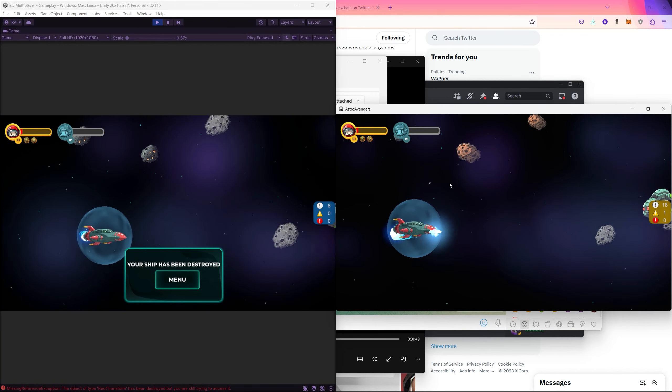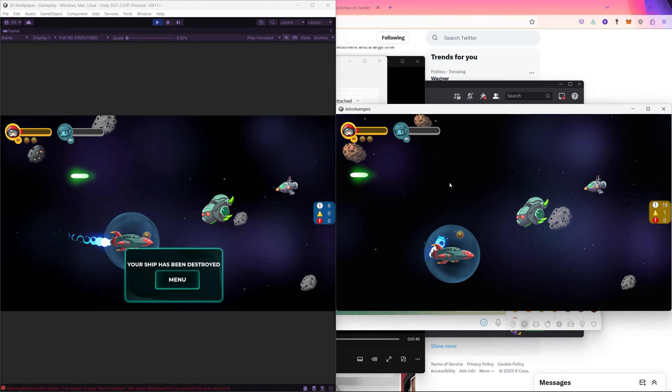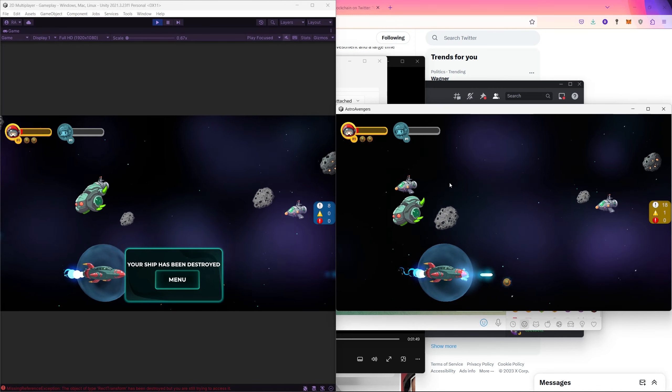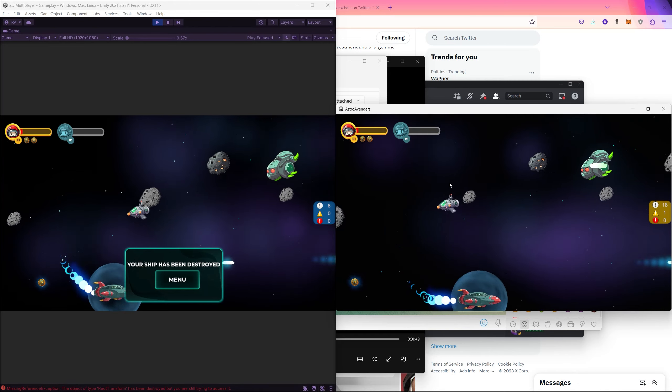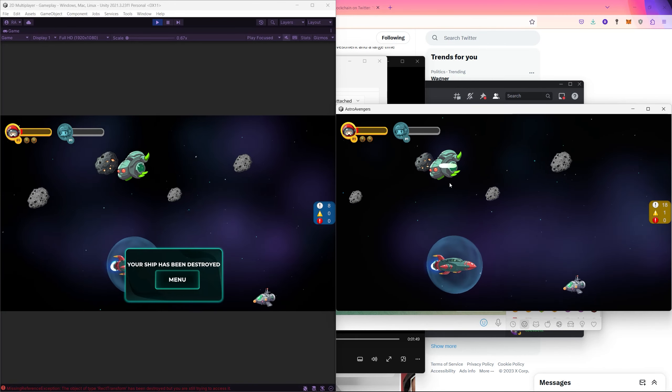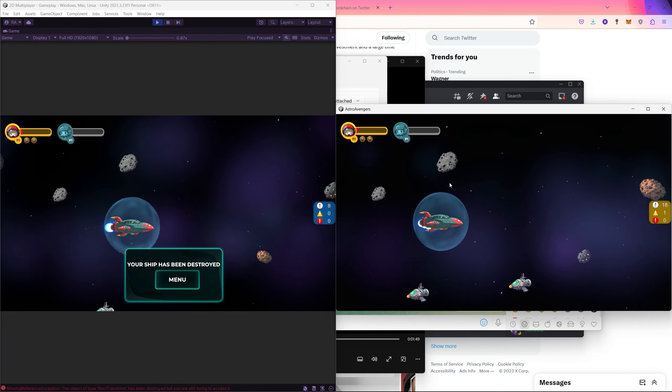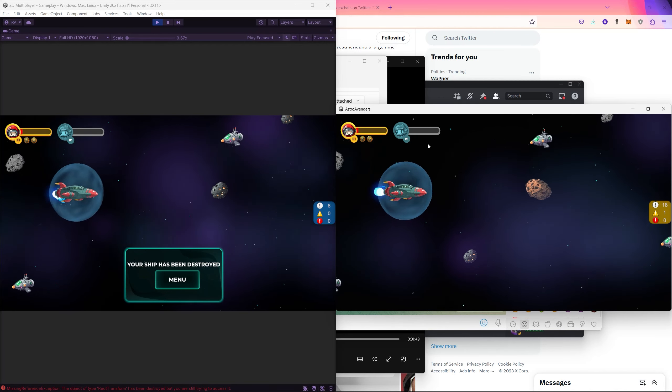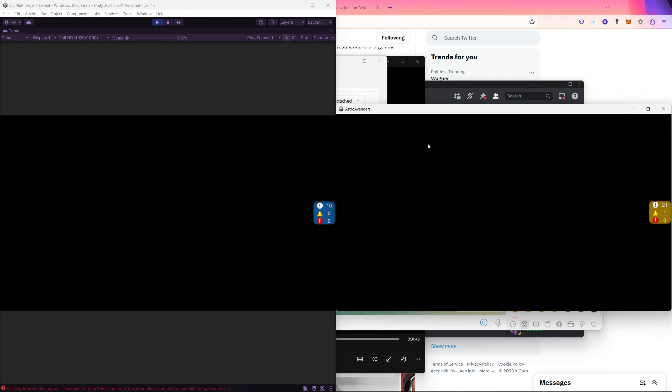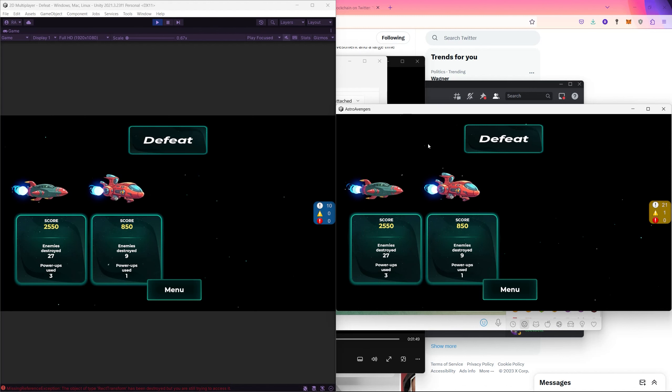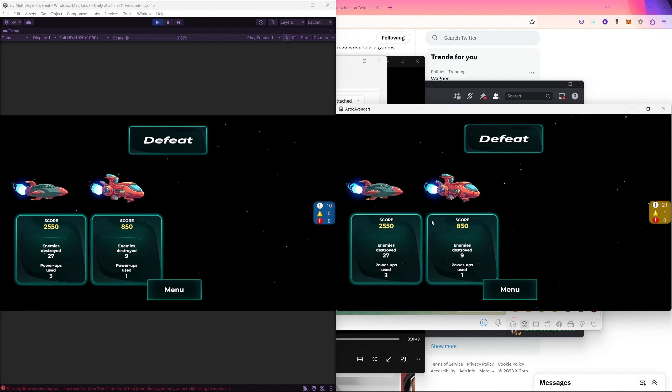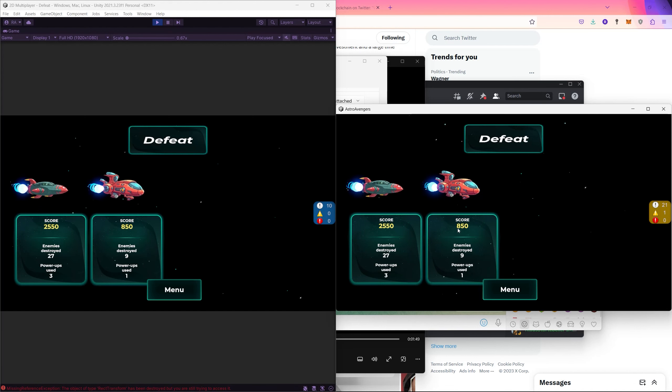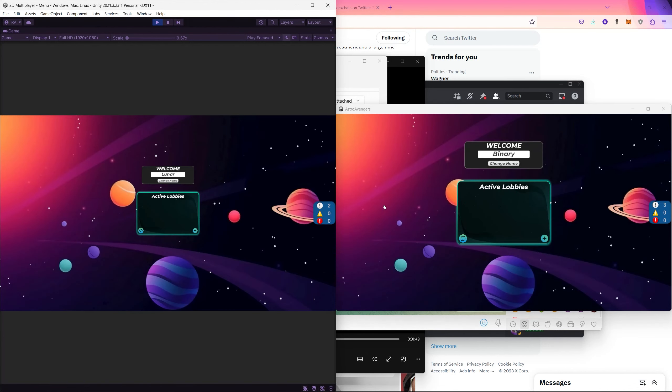So when one player dies, the other players will see him dead using the UI references. And also, we will have victory or defeat scenes based on the results of the game. So if all players die, we will see the defeat scene. And also, if the players manage to reach the boss and kill it, we will reach the victory scene. And of course, each player will have a different score, which is calculated based on the enemies killed and the power-ups used.